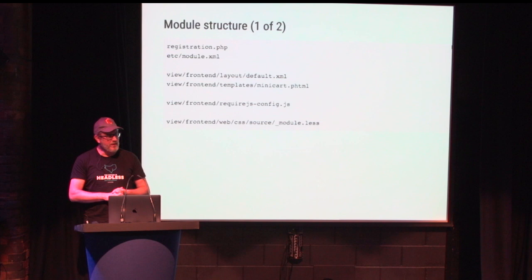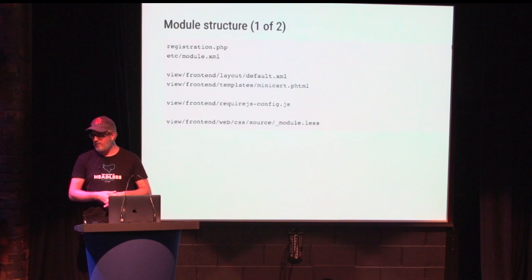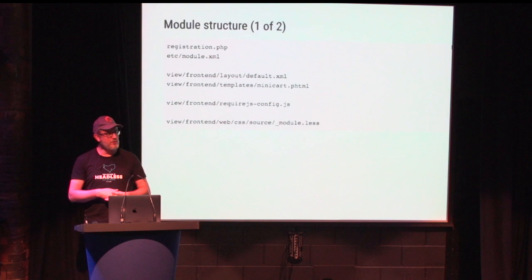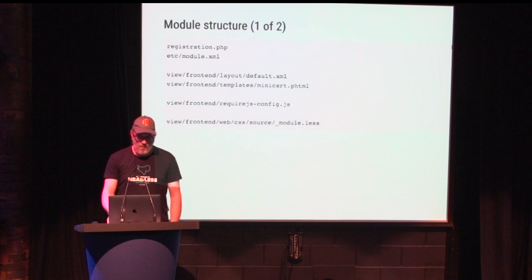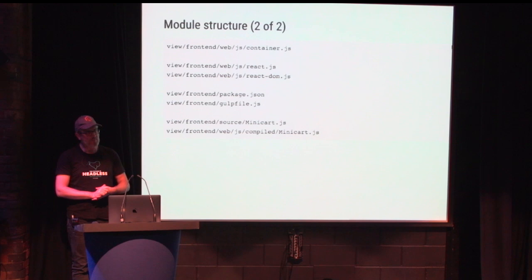Within this module I've created, I've done a couple of tricks. First, to get rid of the obvious parts, there's a registration module.xml file to define the module itself. I'm coming up with XML layout, PHTML, RequireJS configuration, and less files. As soon as you dive into normal frontend development, these elements should be familiar.